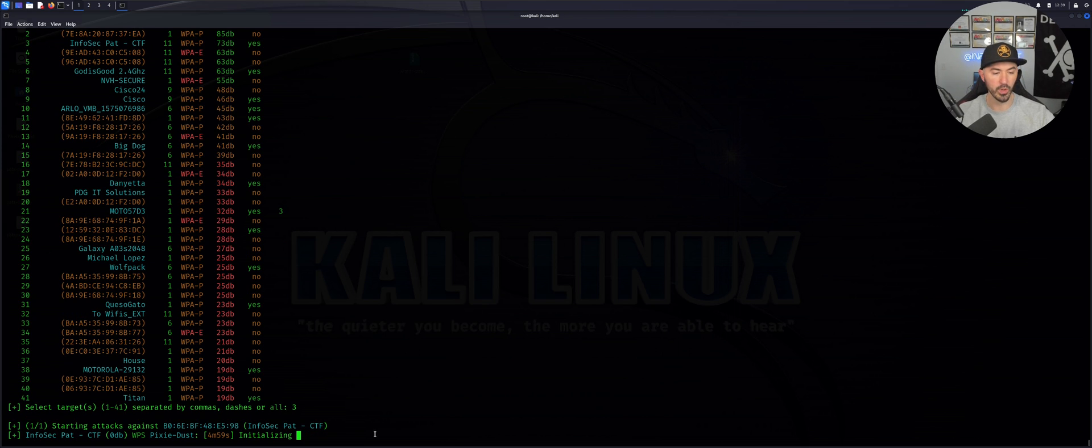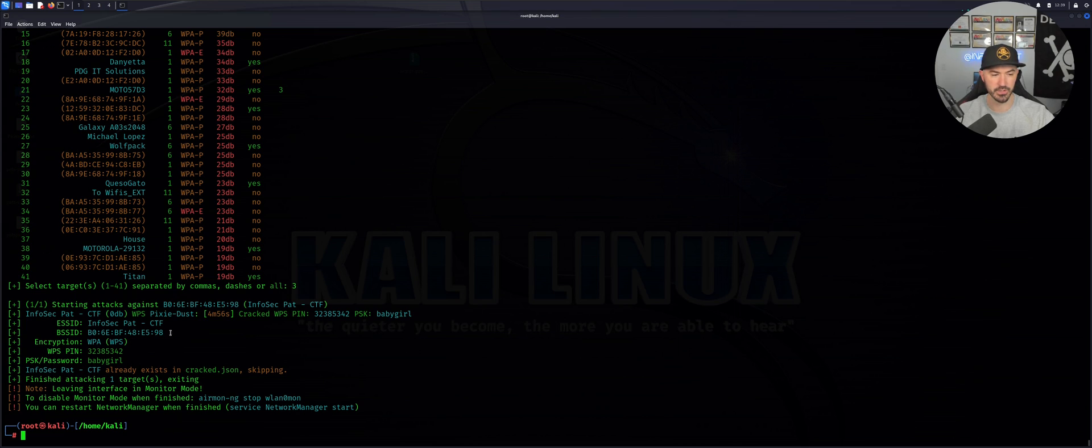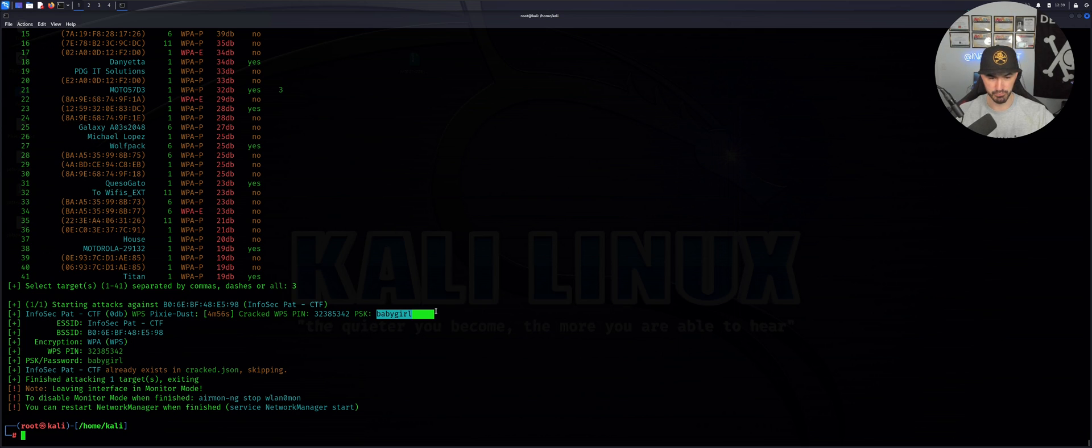What this is doing now, it's going to try to crack the WPS key, which is 32385342. And my pre-shared key is baby girl.